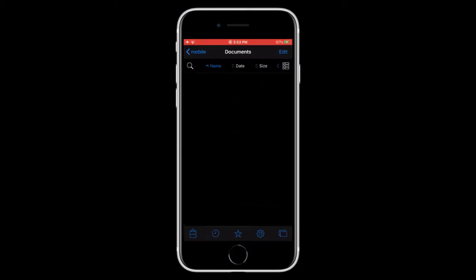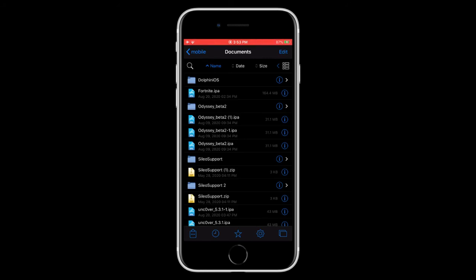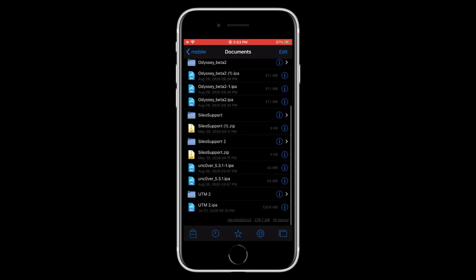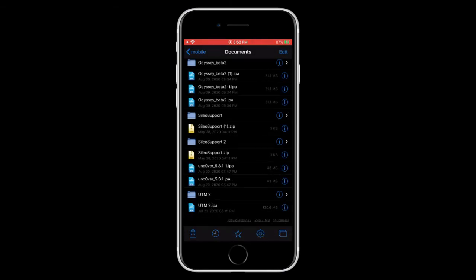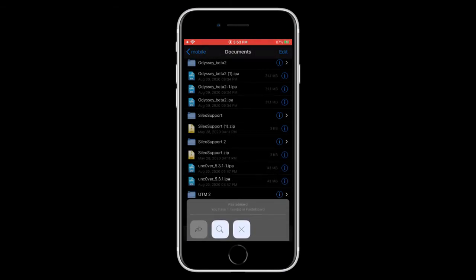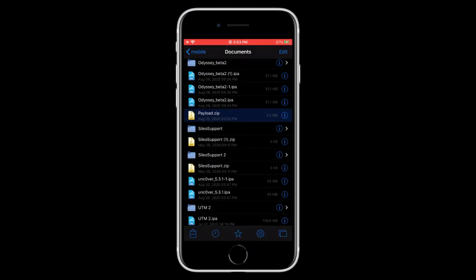Tap on plus. And now we're brought to our documents folder. Now, you need to paste in the payload.zip. So now you need to tap on the clipboard. Tap paste. And there we go.